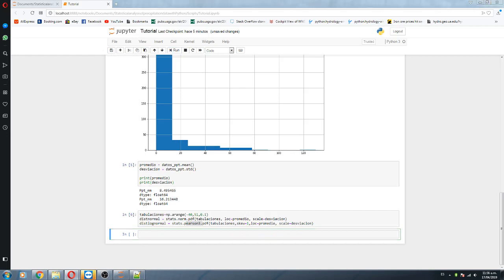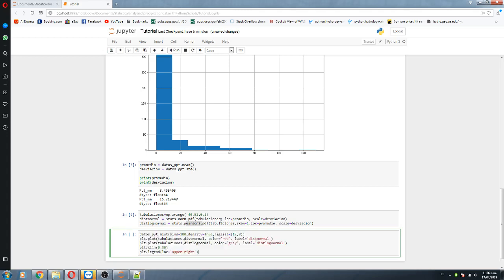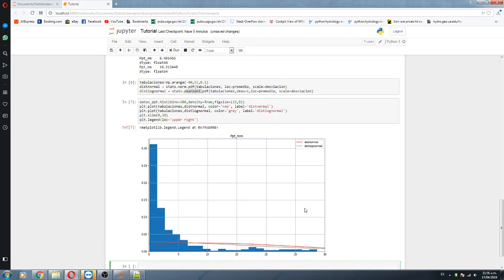We run it and then we plot our probabilistic distributions together with the data to see which one — normal or log-normal — fits the distribution better. We see that both the log-normal distribution and the normal distribution are far from fitting our precipitation data. They are really far from it.